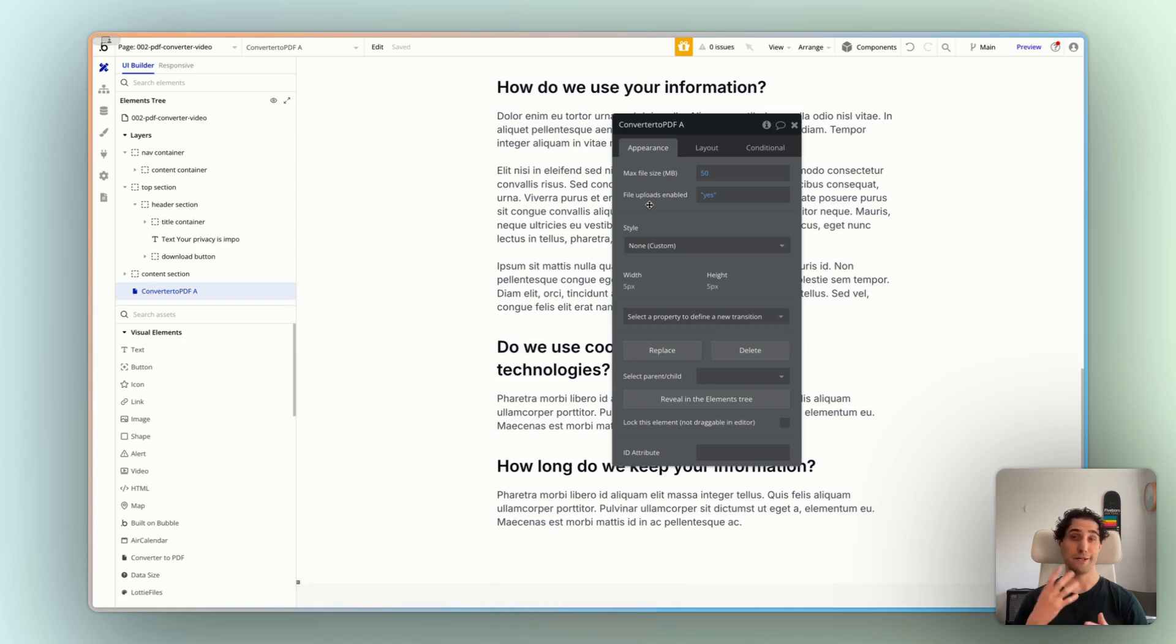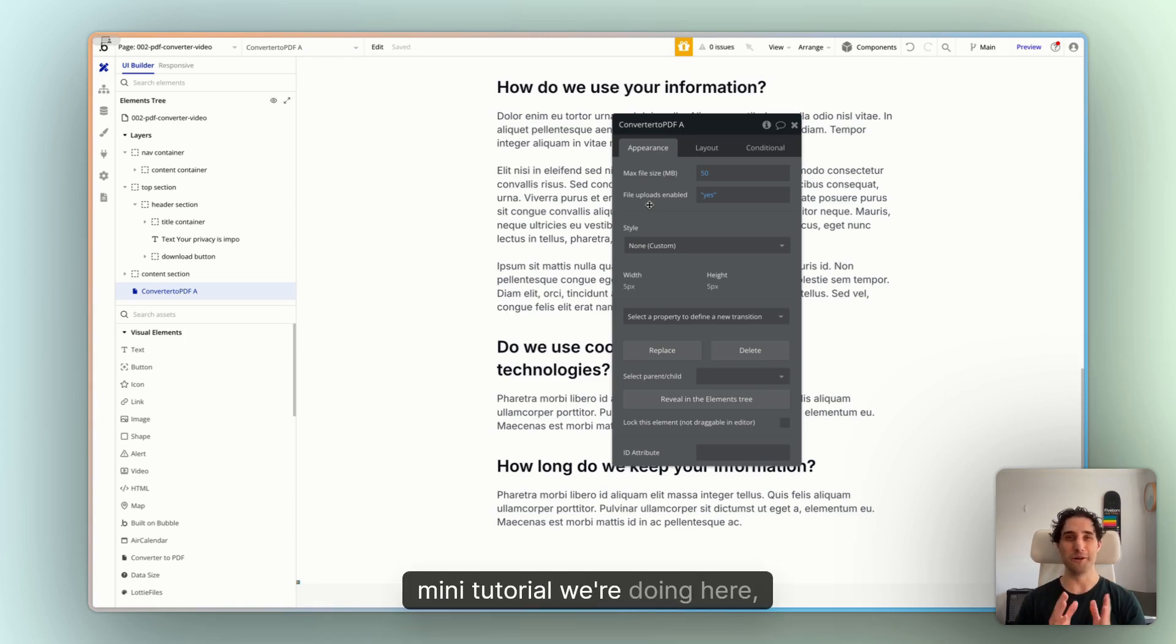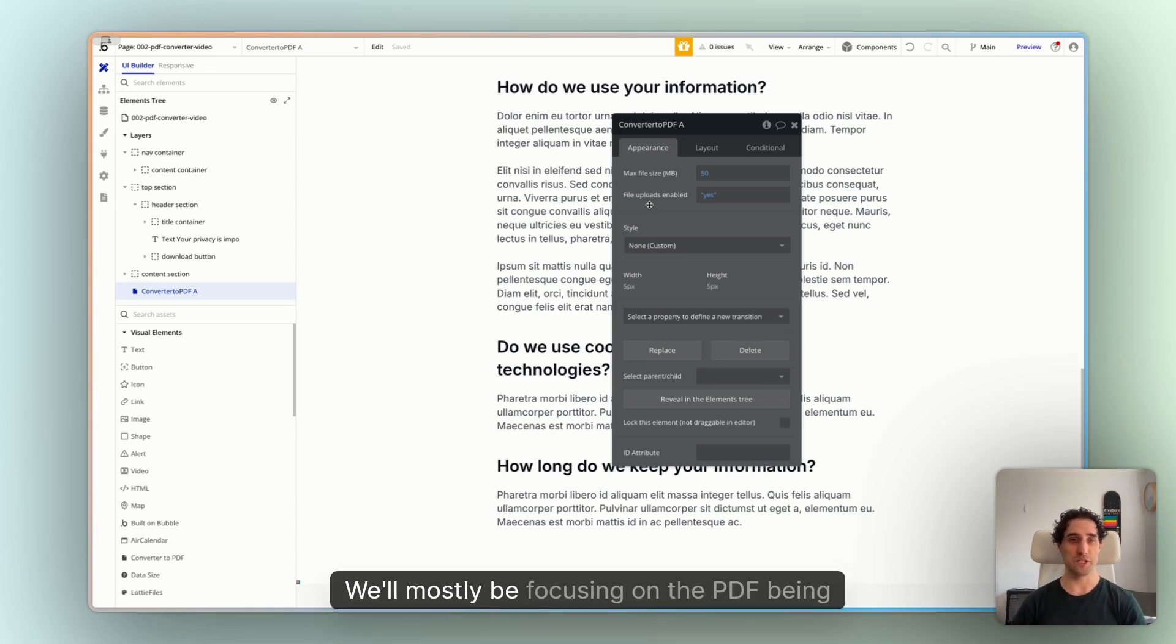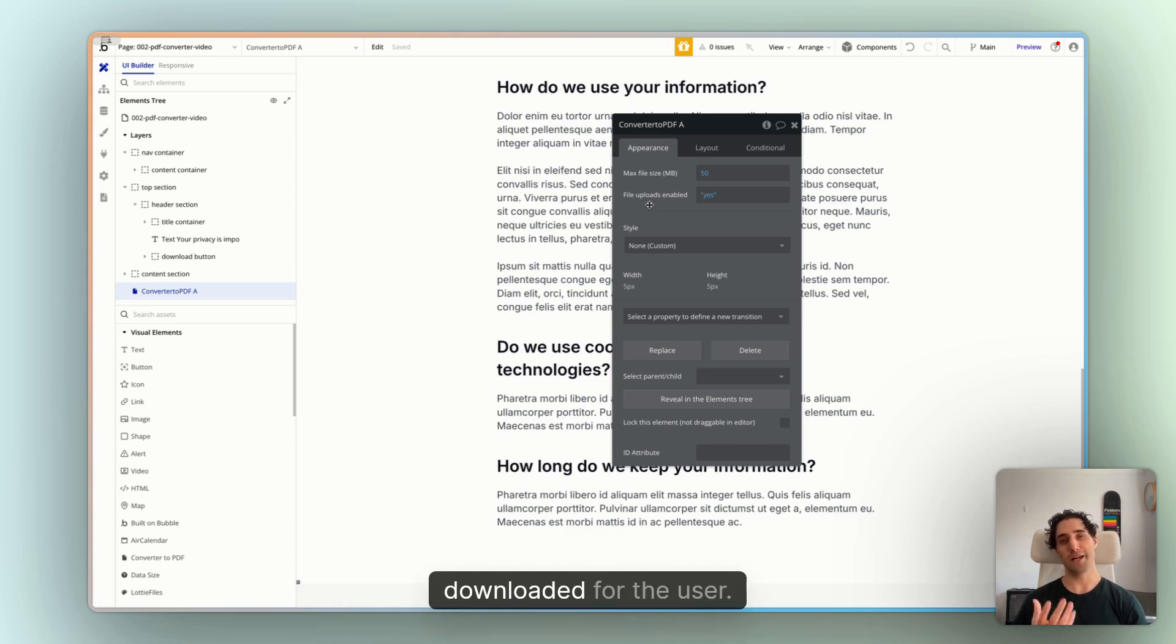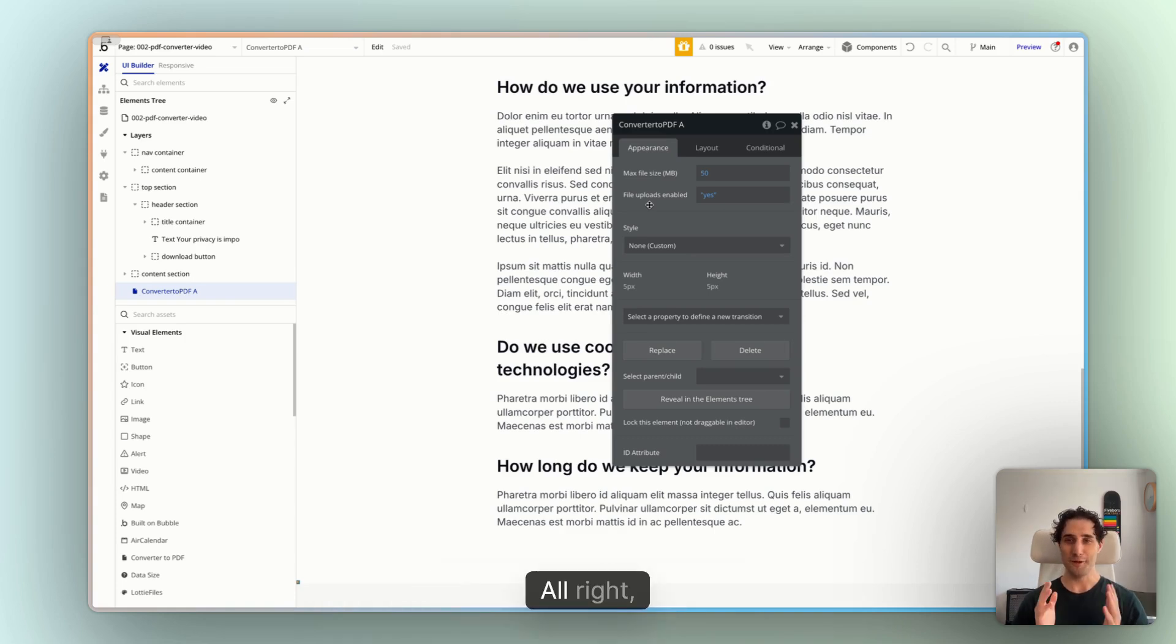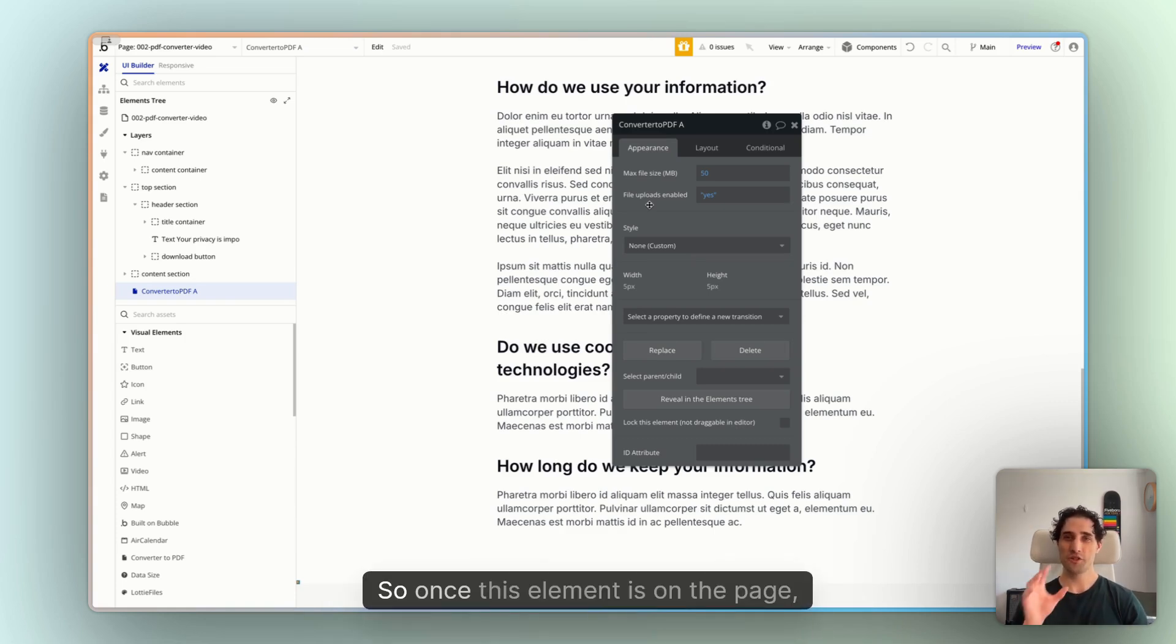So for now, I'll just press yes for that. But in this mini tutorial we're doing here, we won't be doing much with that. We'll mostly be focusing on the PDF being downloaded for the user. All right, let's look at next steps.